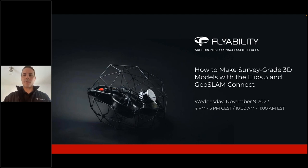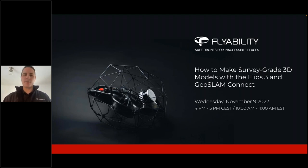Hi everyone. Hello, and welcome to today's webinar: How to Make Survey-Grade 3D Models with Elios 3 and GeoSlam Connect.